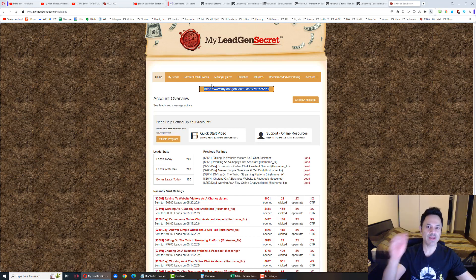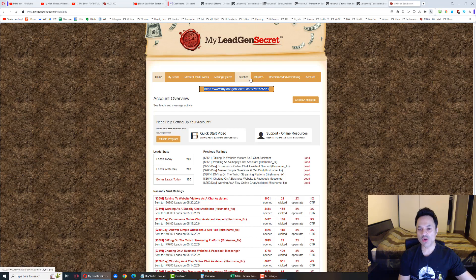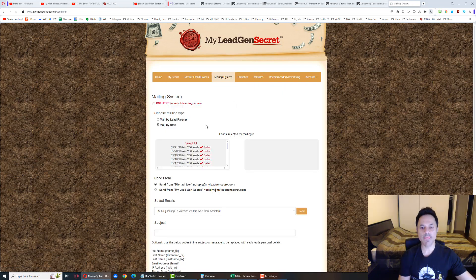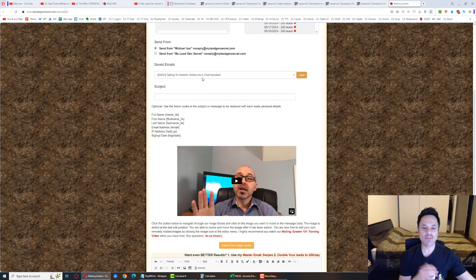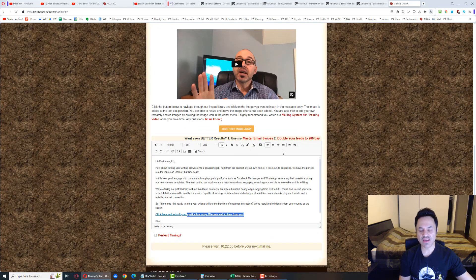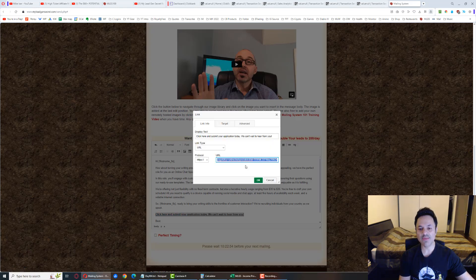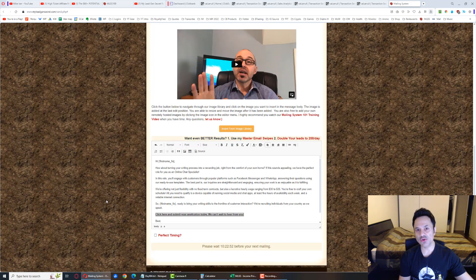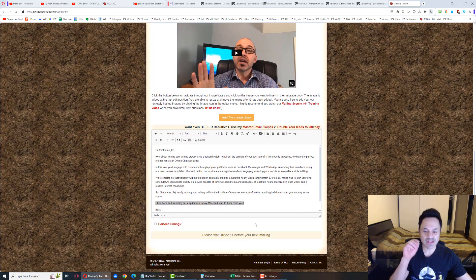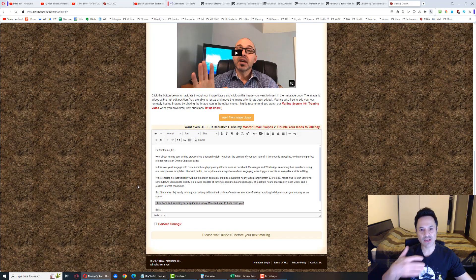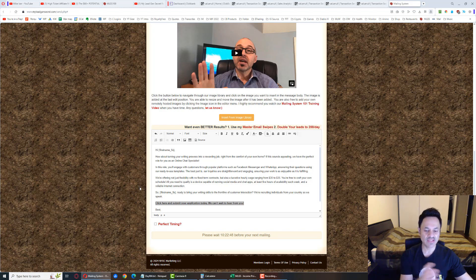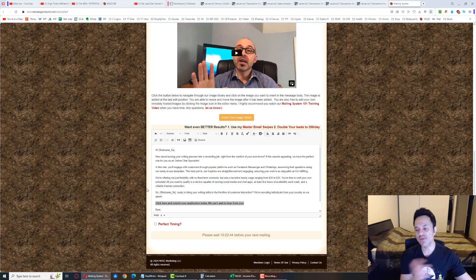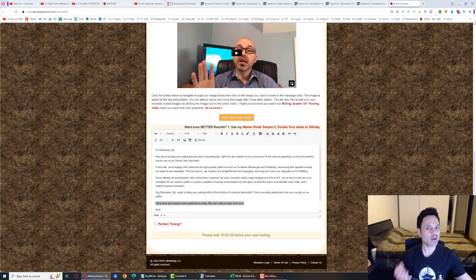Next step, create your third account with the second account's affiliate link, one under the other. Each account has to be made with a separate email address. In the mailing system, it's a matter of selecting your leads, copying and pasting an email, inserting your affiliate link, and hitting send email. You do this once a day, takes 5 to 15 minutes.